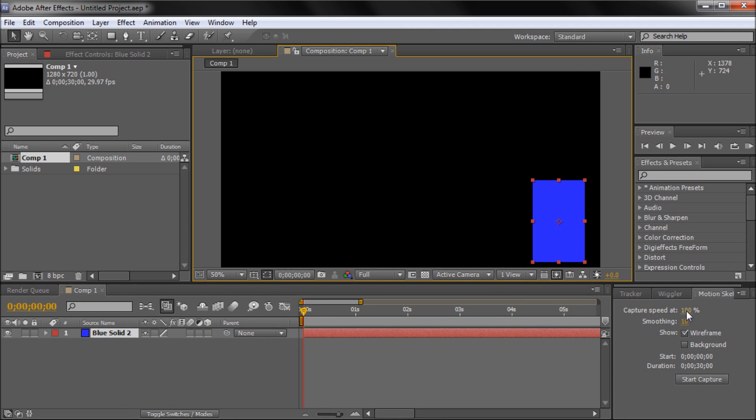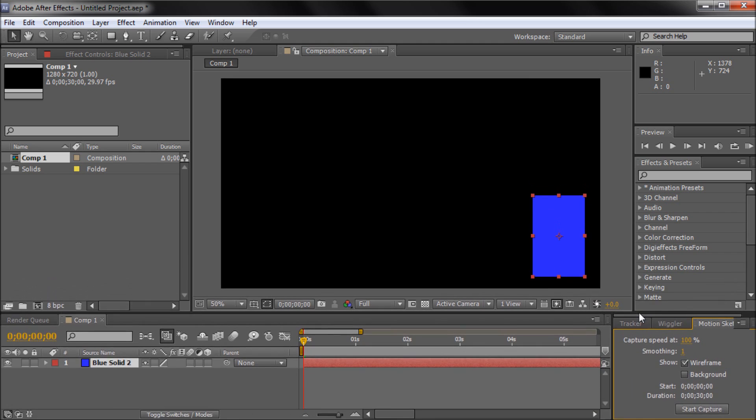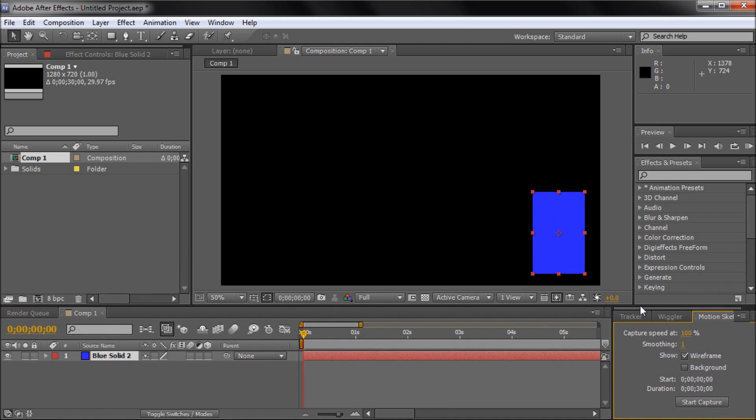You have capture speed, smoothing, show, and start duration and start capture. I'm just going to set this back to 1 because that's probably how it will look for you on the smoothing. And I'm just going to show you how this works.